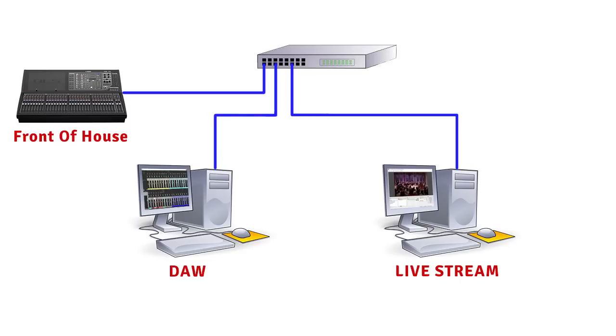Which method you choose will depend on how you are splitting your channels from your front-of-house mixer and getting them into your DAW. Dante is one really common way to do this.